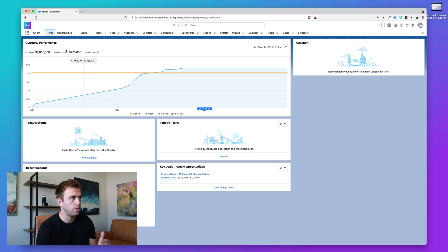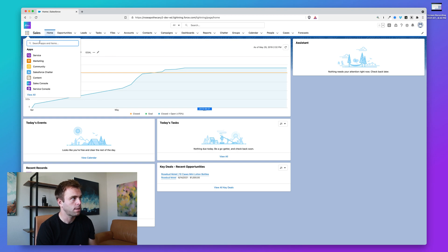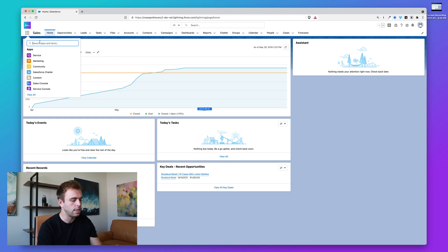So products, price books, and price book entries are a point of confusion for a lot of people that are new to Salesforce. Let's start by bringing up a list of products. That's where it starts simple and it gets complicated from there.